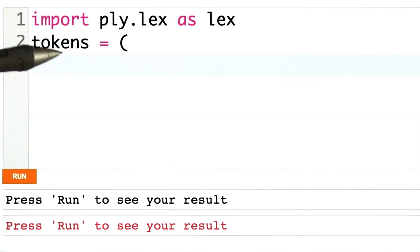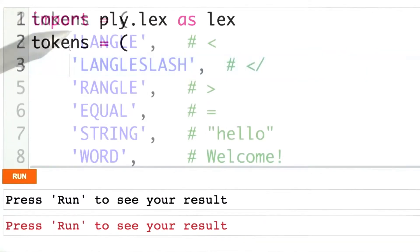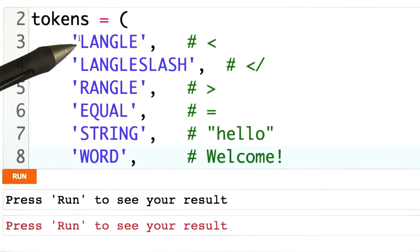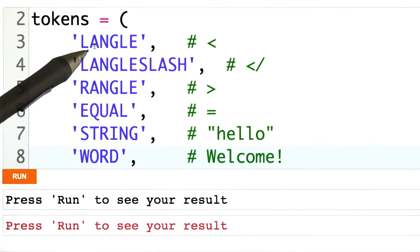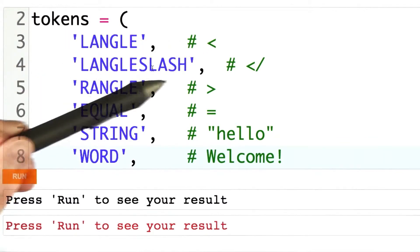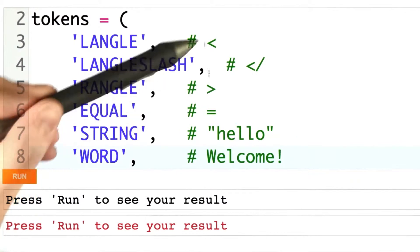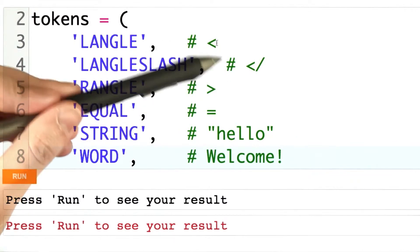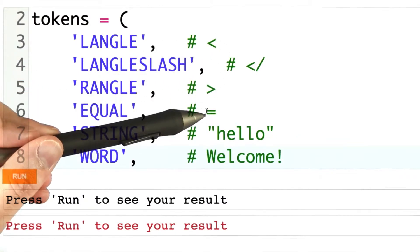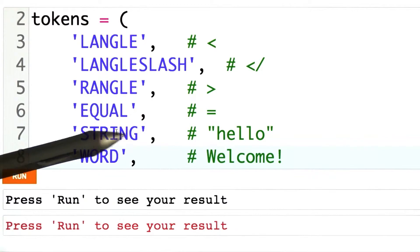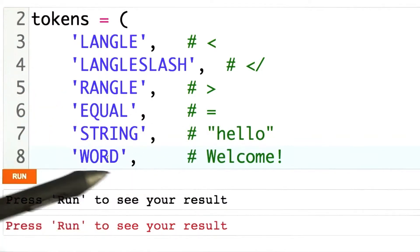And now I'm going to give a list of all of the tokens that I care about. Here I'm just going to be concerned with the six that we've previously spoken about: the left angle bracket, the left angle bracket followed by a slash, the right angle bracket — these three make tags — an equal sign, strings that are surrounded by quotes, and every other word.